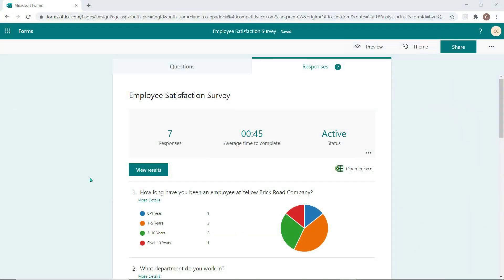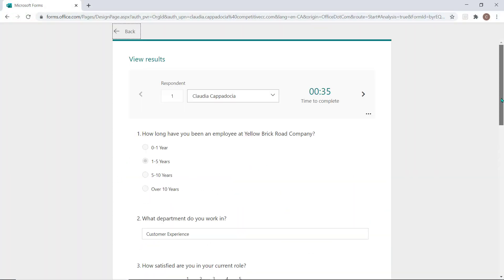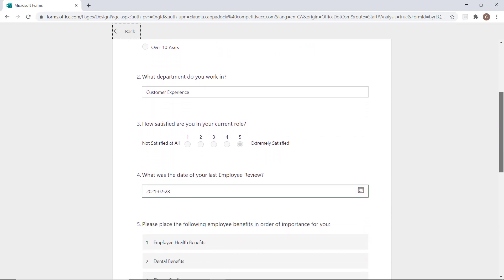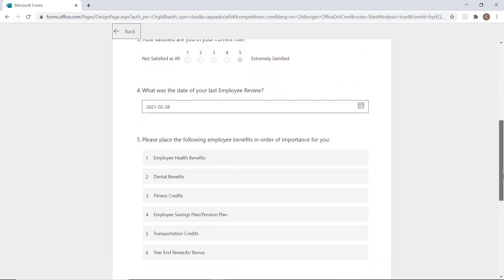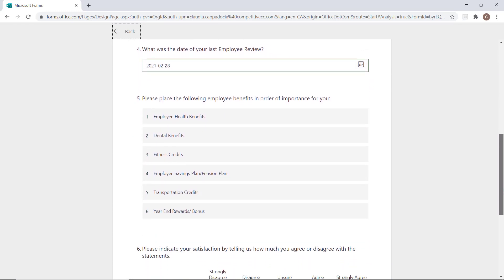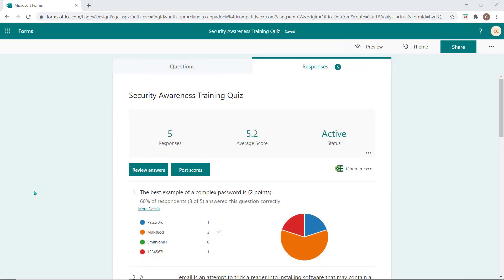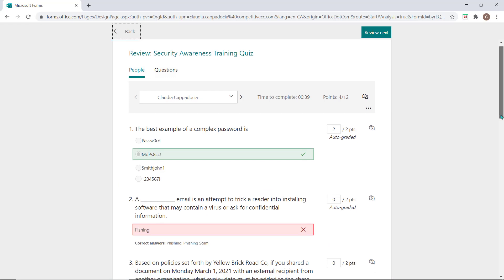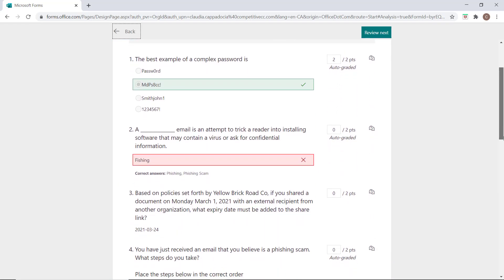Select the View Results button to review each individual responder's completed form. If this was a quiz, you will also have the Review Answers button here. This allows you to go through the quiz responses and grade the quiz by assigning points and providing feedback.